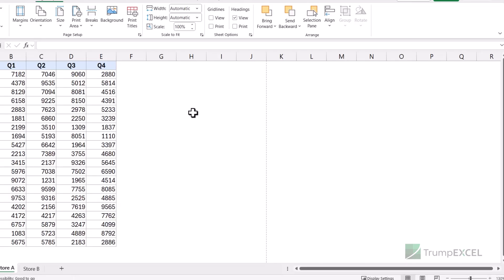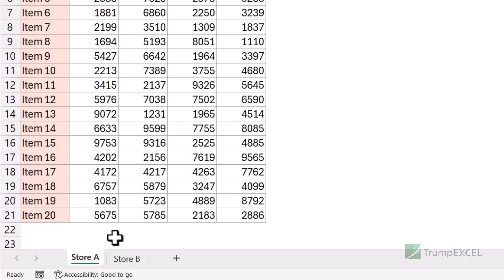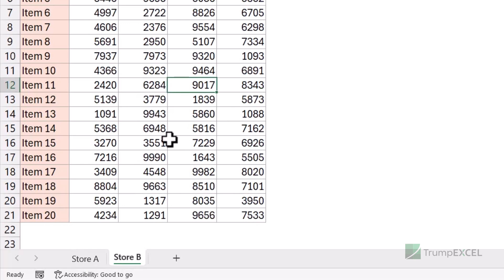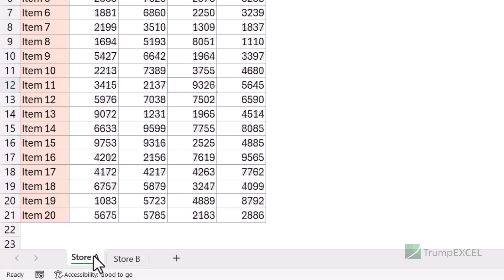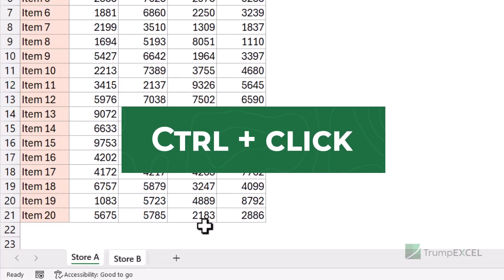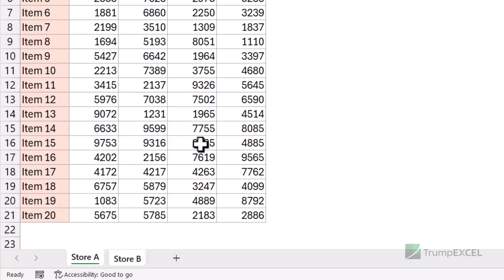Another thing you need to know is that this is sheet-specific. The changes I made in the Store A sheet have not automatically been applied to the Store B sheet. You would have to make the changes again there, or alternatively, you can hold the Ctrl key, select both sheets, and then apply the changes — and it will be applied to all selected sheets.